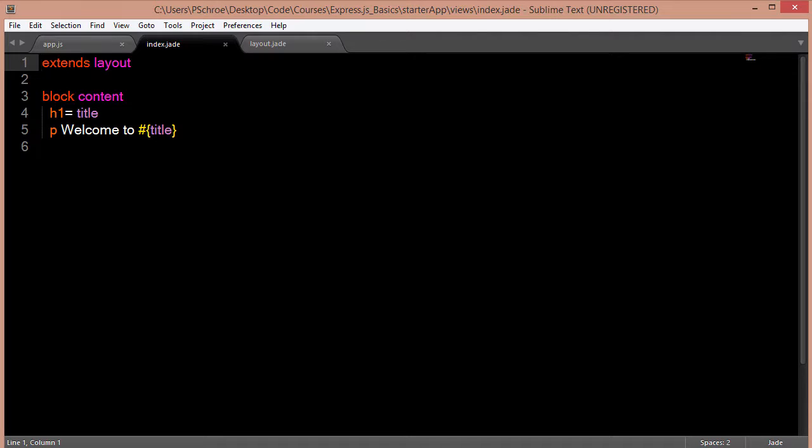Jade, as you can see, is just a very stripped down version of HTML. And its rendering is defined by spacing.